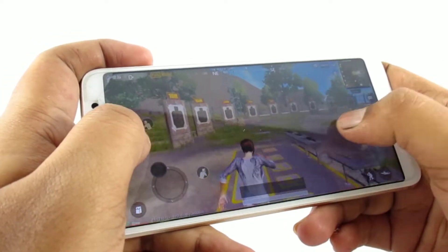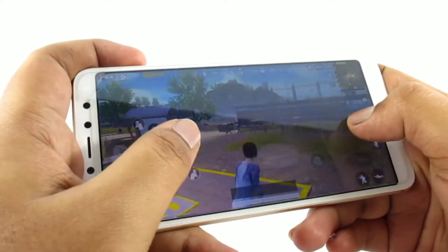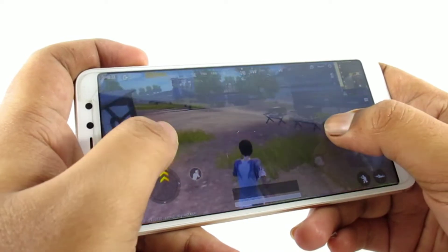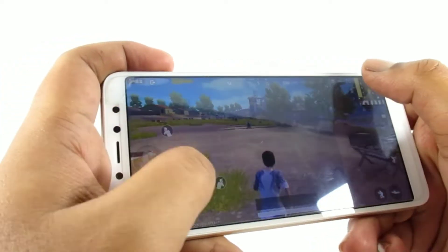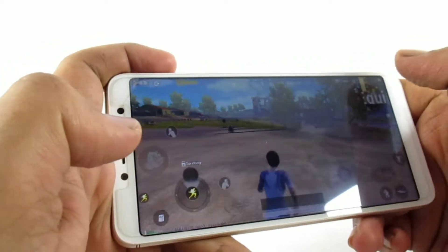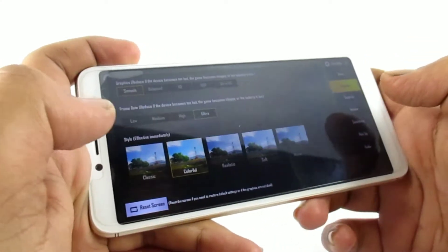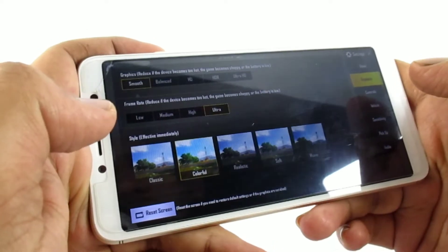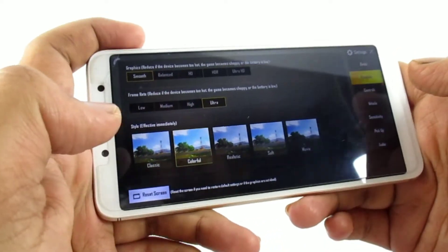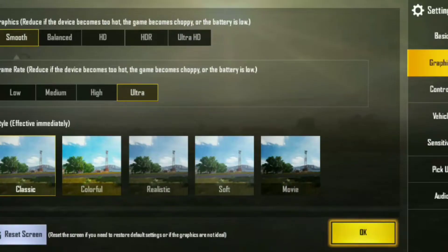I am going to use Xiaomi Redmi Y2 — this is not actually a high-end device. So here we are going to support HD graphics, so it is balanced.